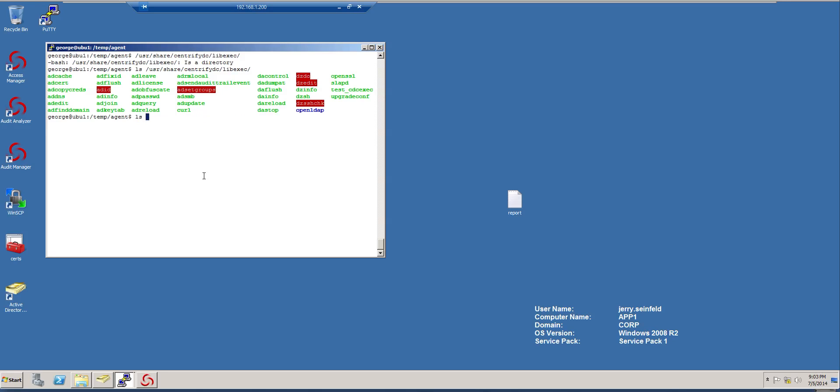It will be etc Centrify DC and open LDAP. And this is where the mapping files are.